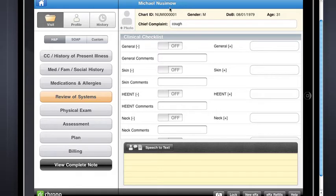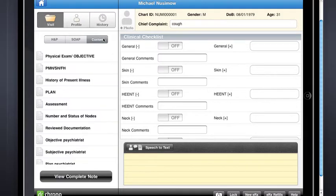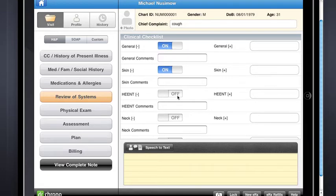Now as you can see here, just to begin we have the HMP, we have the SOAP, and we let you build out your own custom workflow. So just to give you an idea of the different tools you'll be using to build out your note, you can fire off some information with some custom templates.